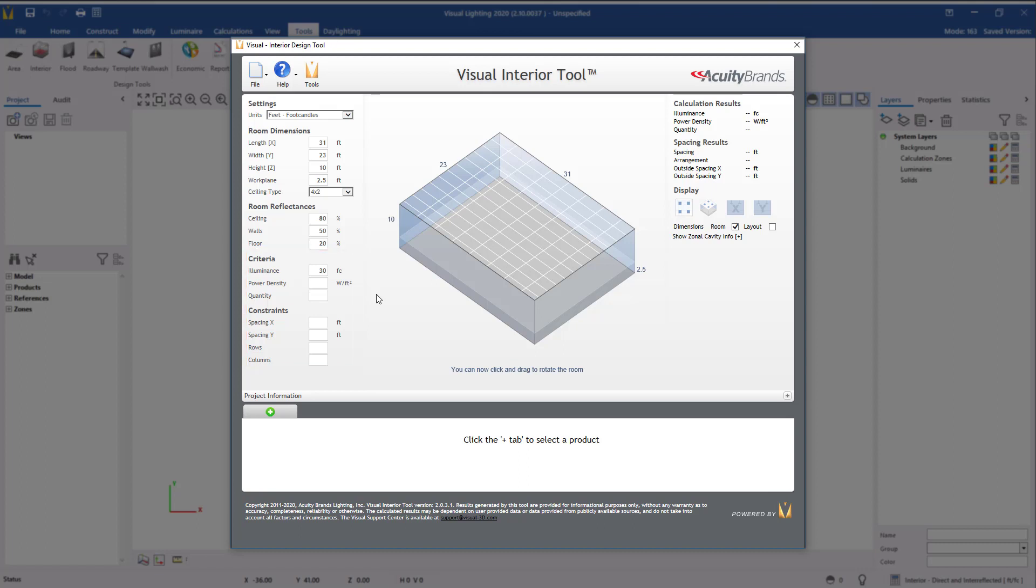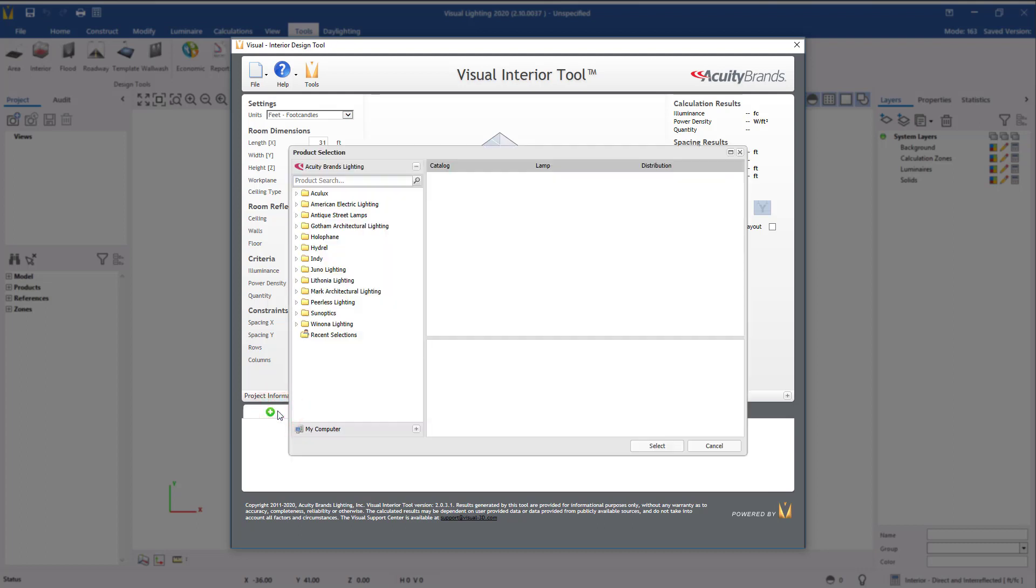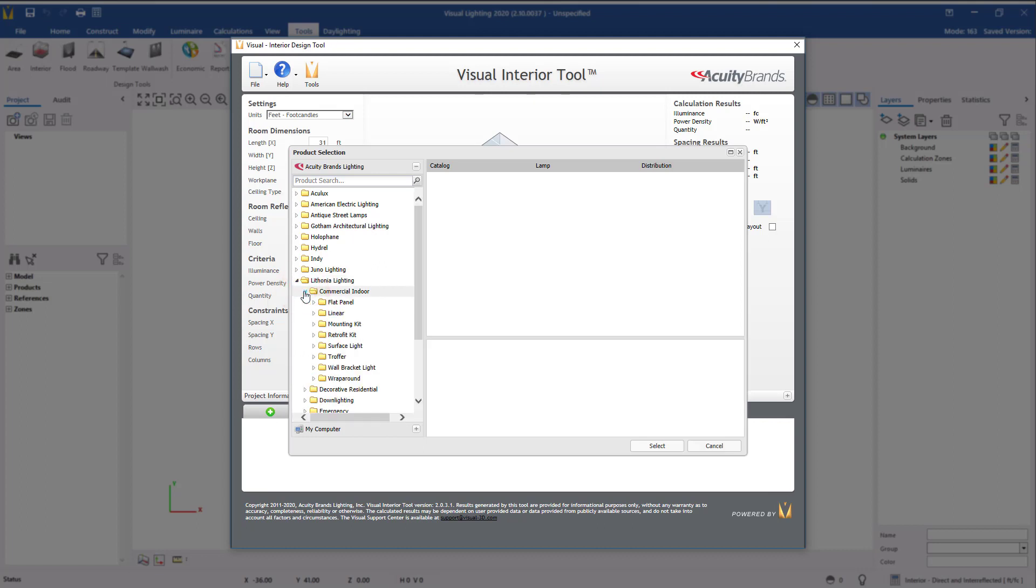To generate a layout, we need to add a luminaire. Click on the green plus sign to open the product selector. You can search for products by expanding the brand and product type folders or by searching above.